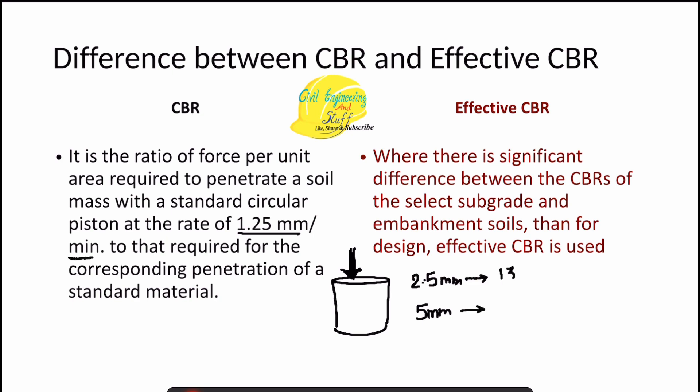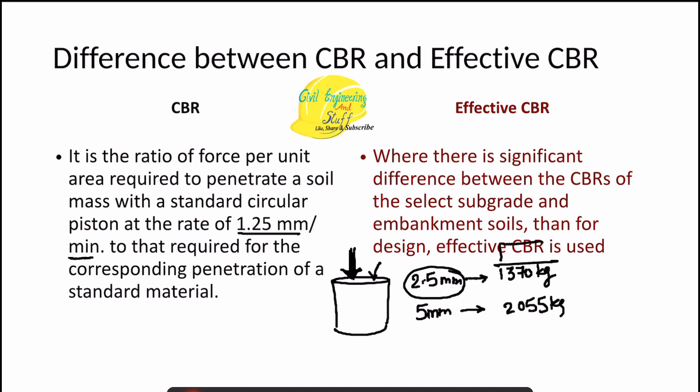The standard loads are 1370 kg for 2.5 mm and 2055 kg for 5 mm penetration. Generally, the 2.5 mm penetration value is higher than the 5 mm value, so we take the 2.5 mm value. But if the 5 mm value is higher, we repeat the test, and if the same result repeats, we take the 5 mm penetration value.